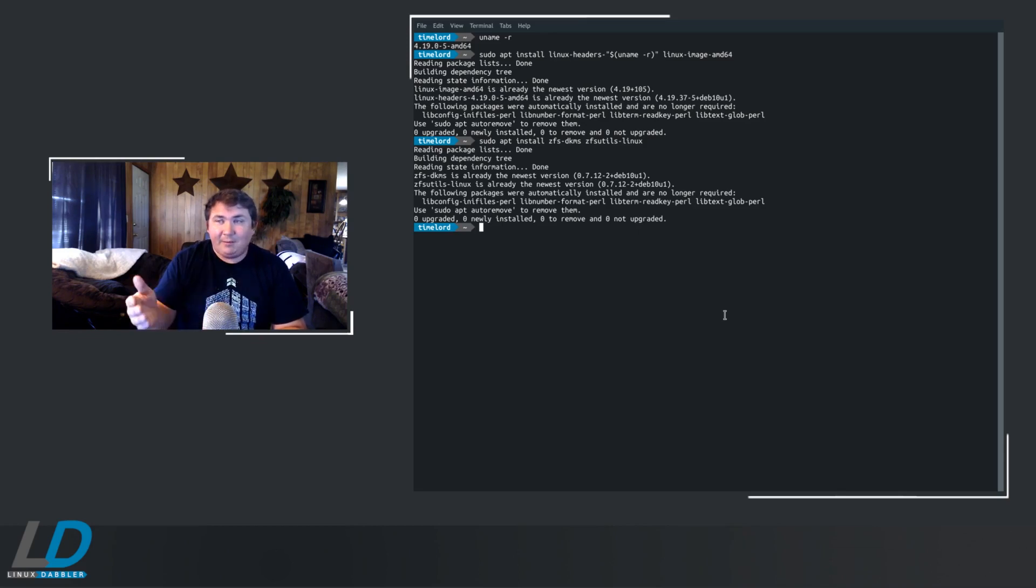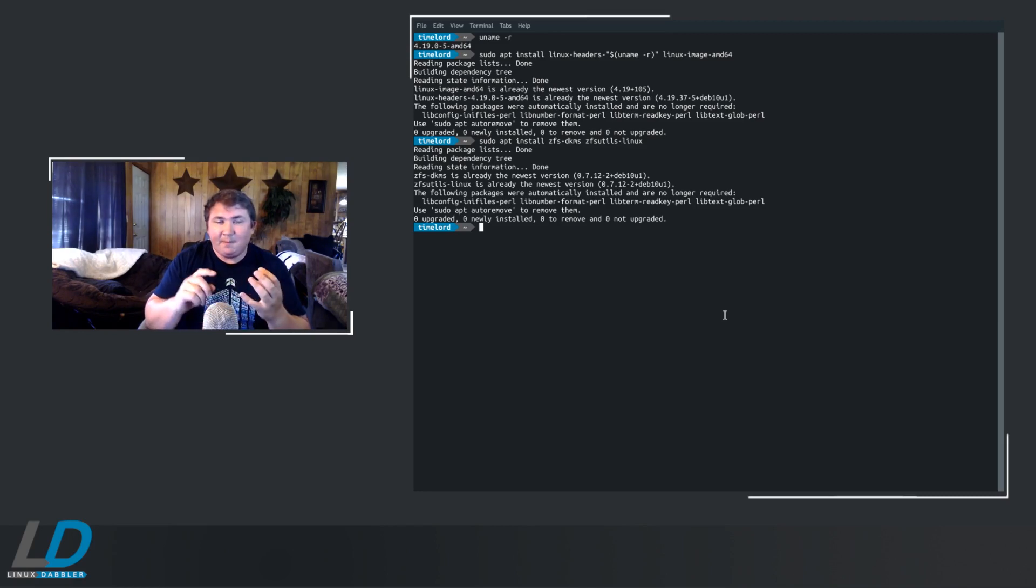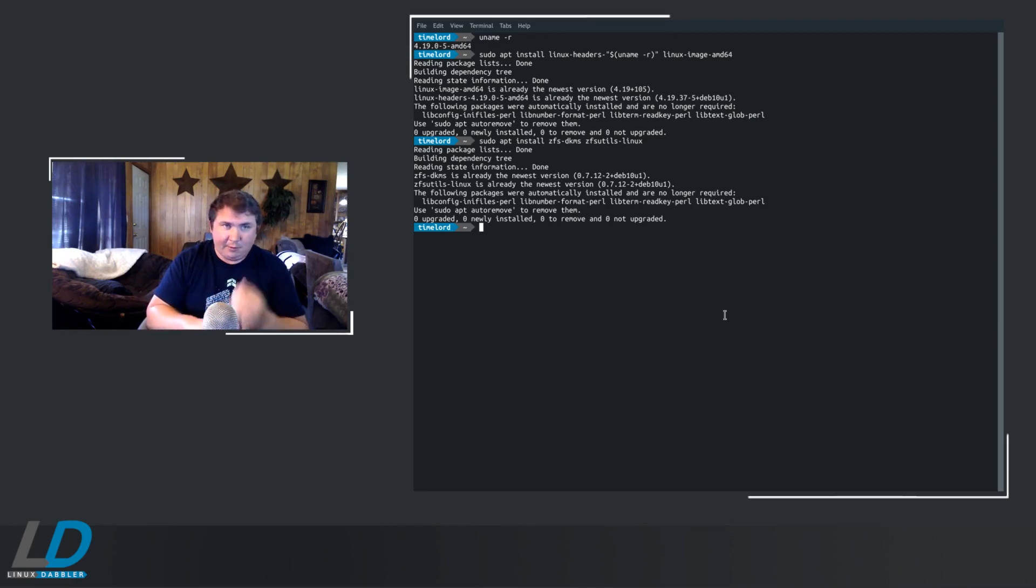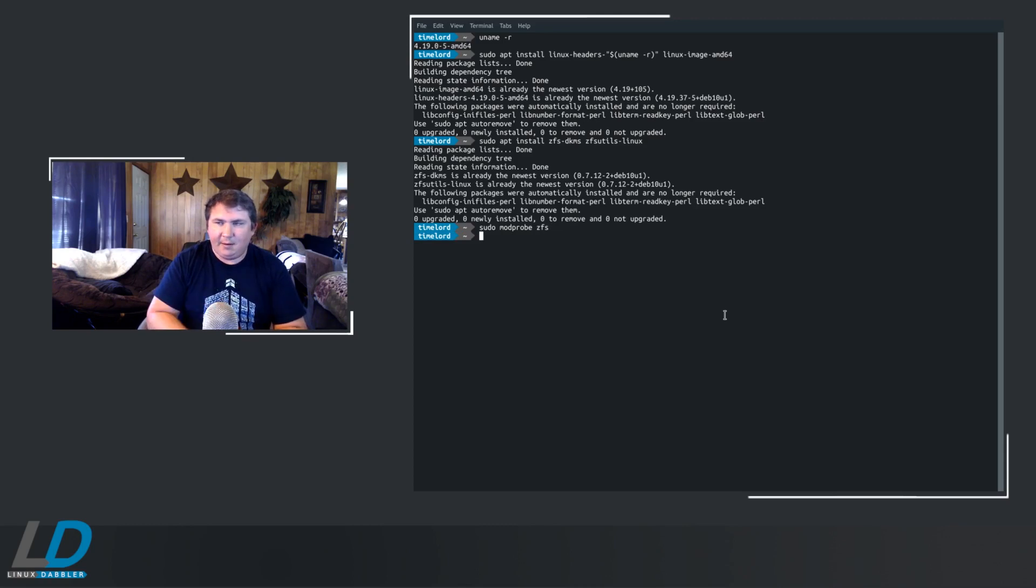So now you've got the DKMS, ZFS Utils, and all the dependencies installed. Now you need to install the kernel module. So now you do sudo modprobe ZFS. Hit enter, and there you go.